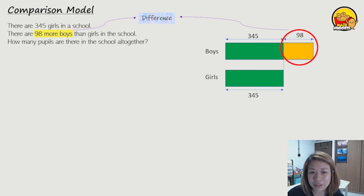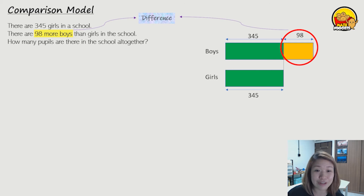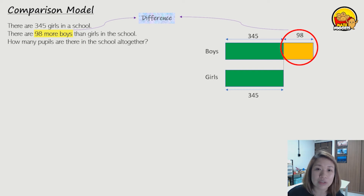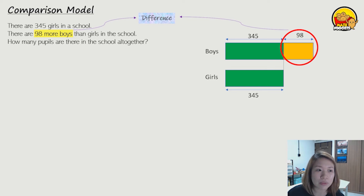Now this part here — the part that's sticking out, the yellow colored part where there's the red circle — that is actually the difference. Remember, the part that's sticking out will be the difference. So we will indicate 98 over there, 98 more boys.